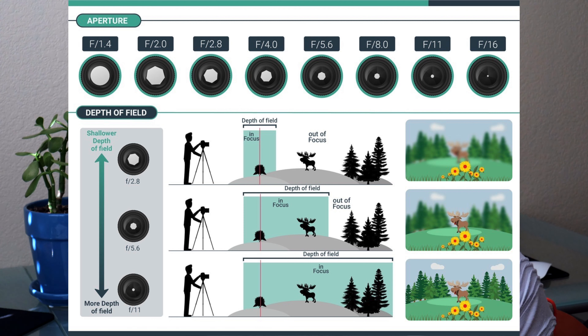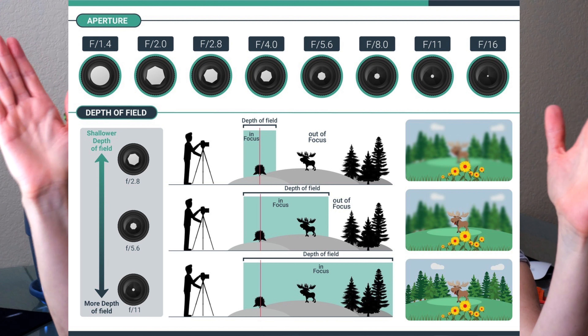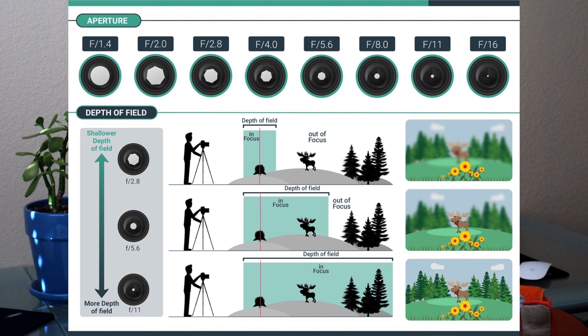If you increase your f-stop to, say, f/16, that is going to give you a deeper depth of field. Shooting at f/16, you're going to let less light into the camera — it's going to be very constricted — but you're going to capture more of your scene. This is great for landscape, because you want to capture more. Aperture has a huge impact on the look and what you're trying to accomplish with your settings.